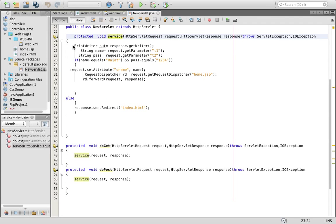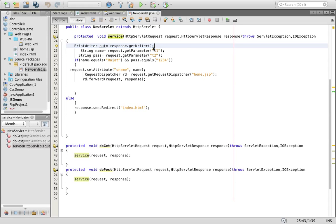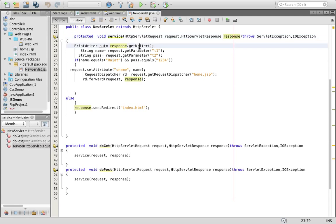Then you can write your entire coding. We use the PrintWriter class because we are not able to write using System.out.println — that will write on the server console — but we want to write on a web page. For that, using the response object, I will call the method getWriter(), which will allow us to write on a web page, and we will store this in the object of the PrintWriter class.